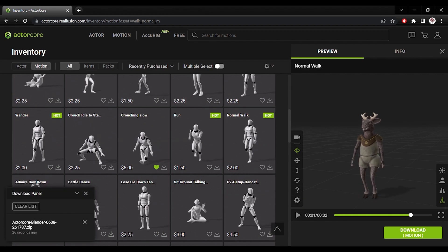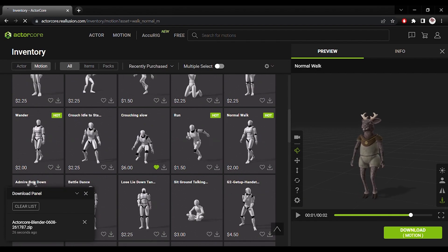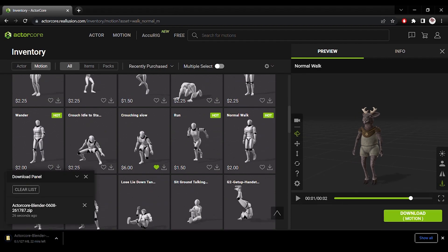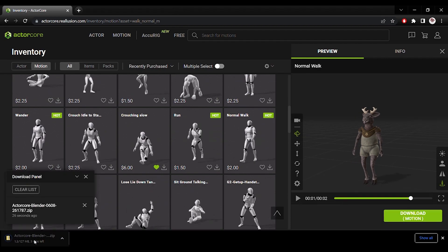And I can easily import that FBX straight into Blender. Which I'll do right now.